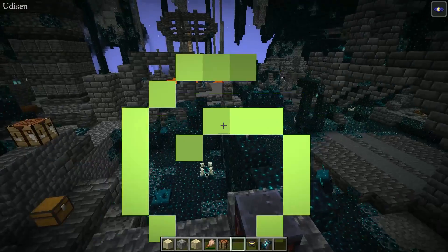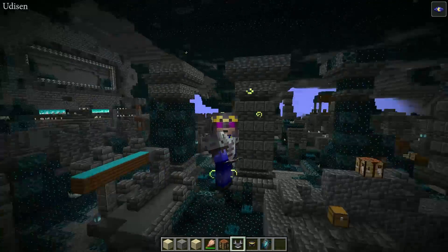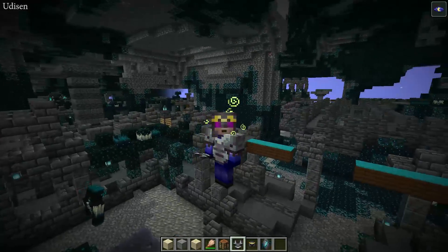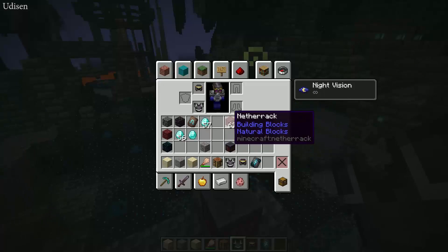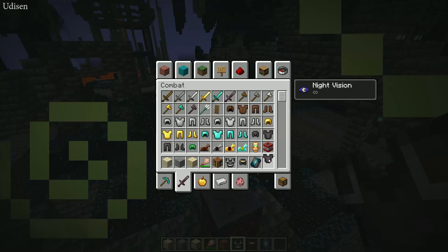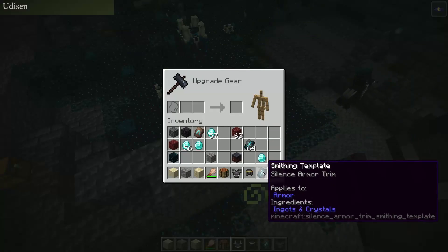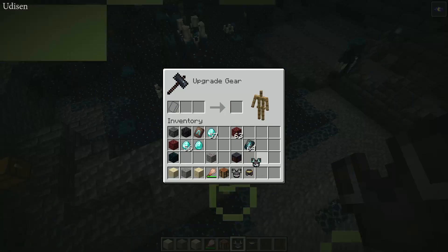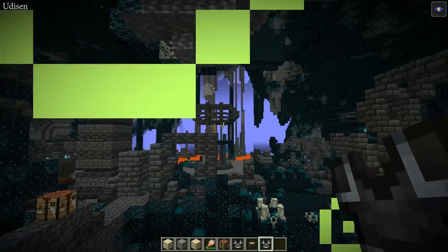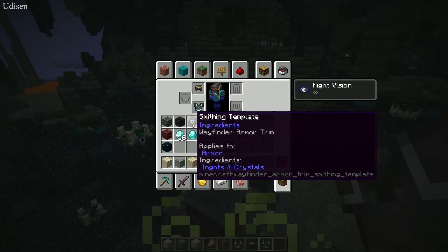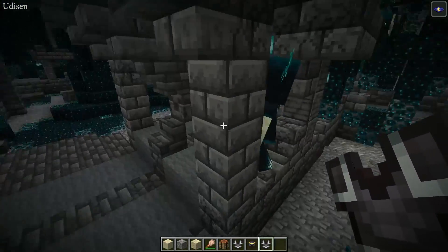Oh my god, look at this! It looks like I'm a skeleton in armor or something. Can we use diamond as the material? Oh my god — really beautiful! This is my favorite now. The Silence Armor Trim has a really nice design, like a skull pattern.